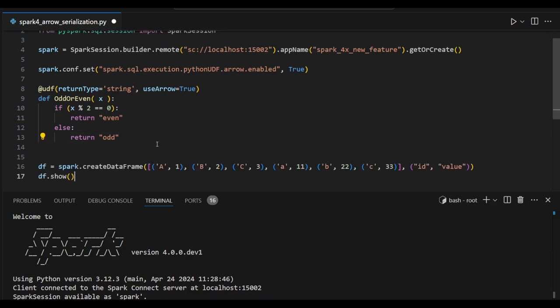For that, I am going to use one simple dataset with ID and value columns. This value we can see with the dataframe.show() command.